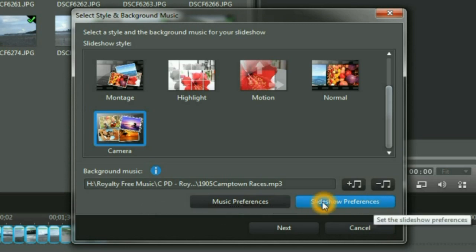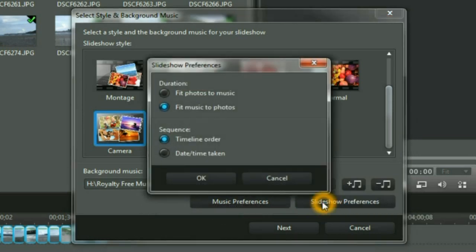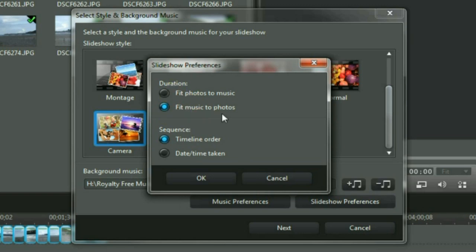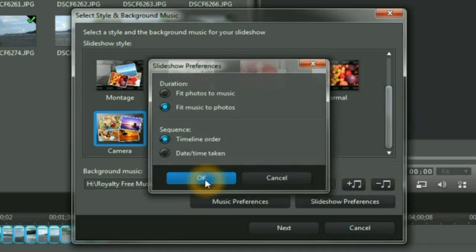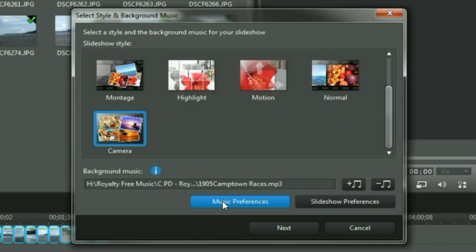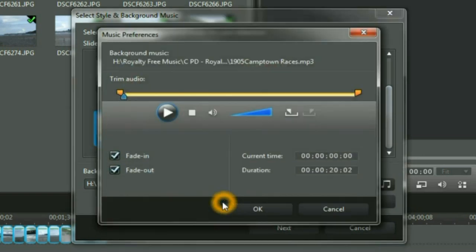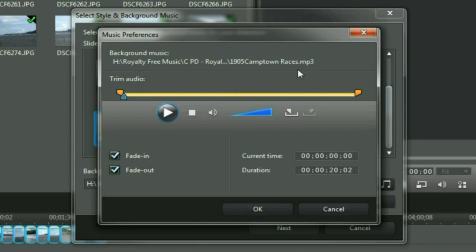I then select Slideshow preferences. I am quite happy with those selections. And I click OK. Then I quickly look at the music preferences. I can play it.